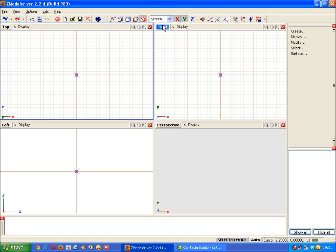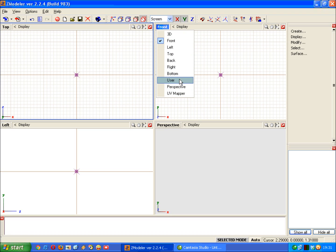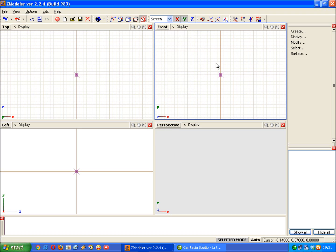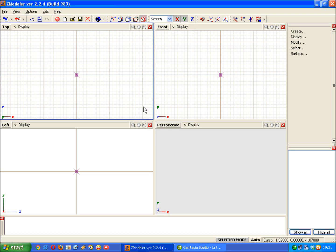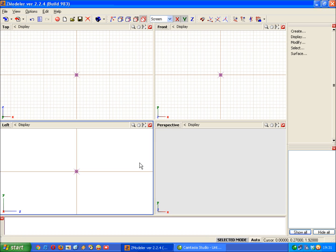Now the way you change these is just click on the label there. And you can see you've got the choice of all these different viewports. UV mapper is something we'll actually look into in a later tutorial when we're looking at putting textures on faces and models. Once you've got your ZM model set up to the way you like it,